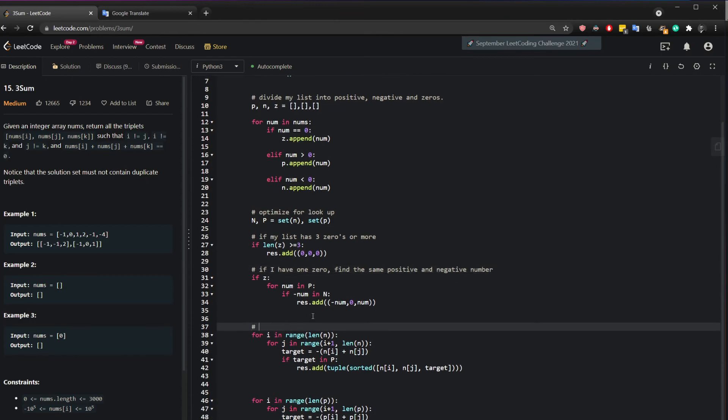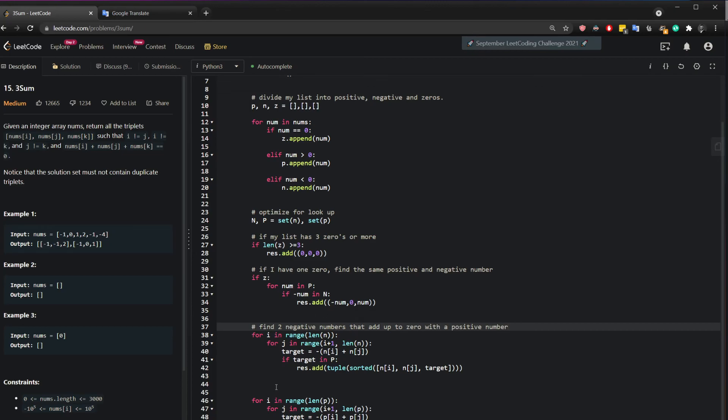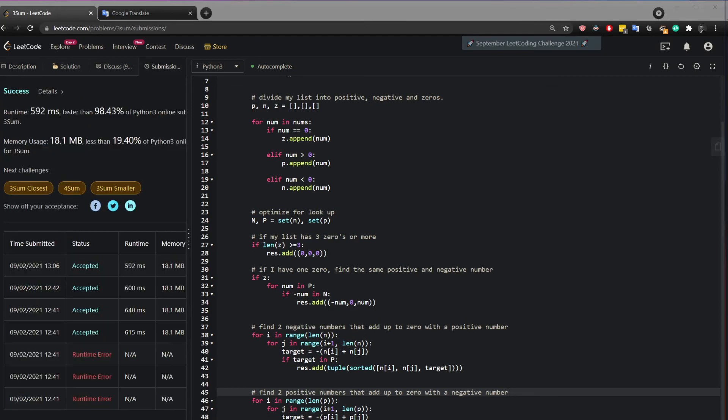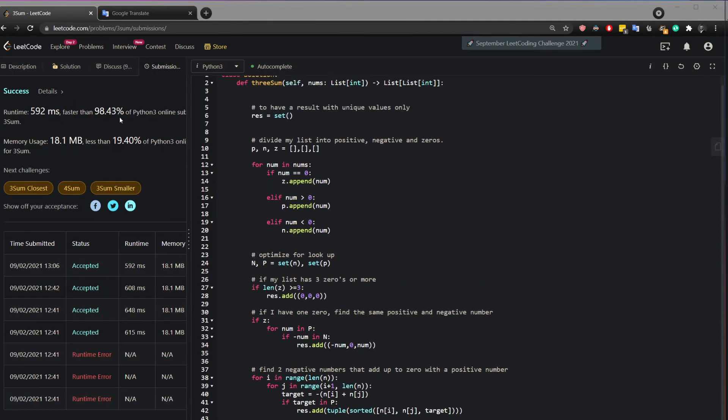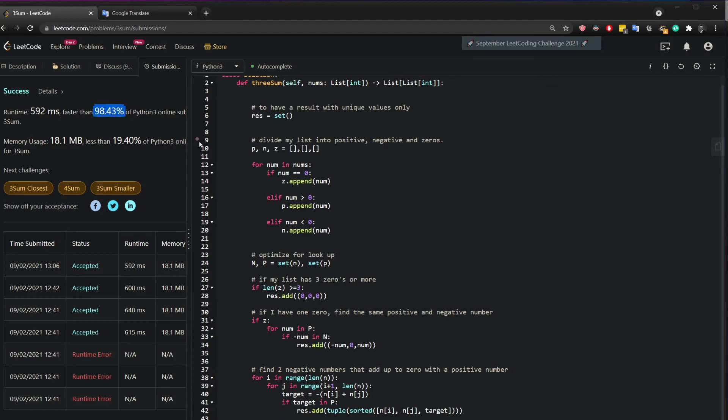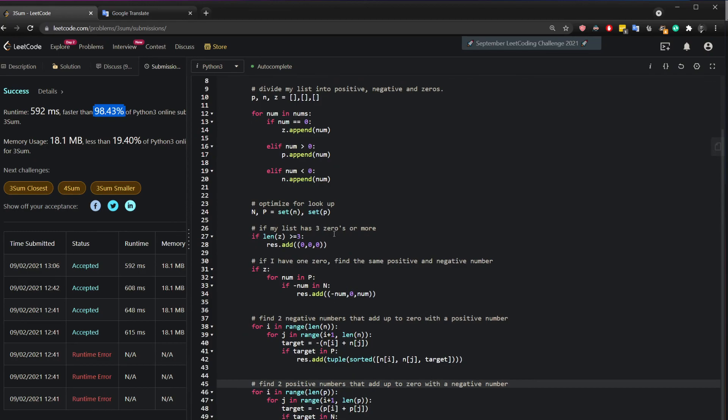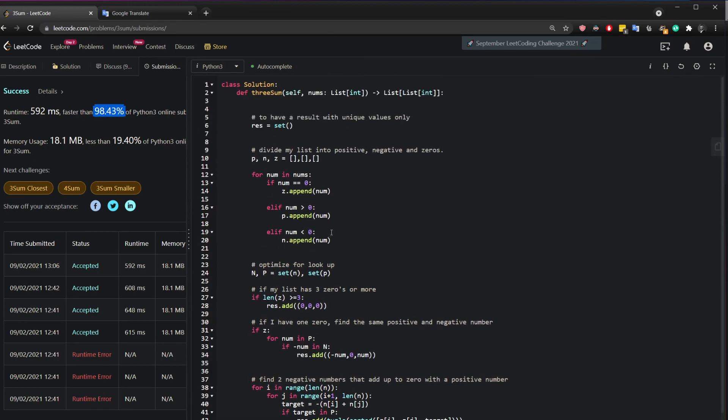Okay. And in here, what I'm saying, find two negative numbers that add up to zero with a positive number. And here I'm saying, find two positive numbers that add up to zero with a negative number. And when I run my code, I get it here. The runtime is 94.4% faster than the other online submissions. Okay. I hope this was a straightforward answer, but it was a bit long. Please let me know if you have any questions. Otherwise, please don't forget to click the like and subscribe button to encourage me to create more videos like this. Thank you for watching.